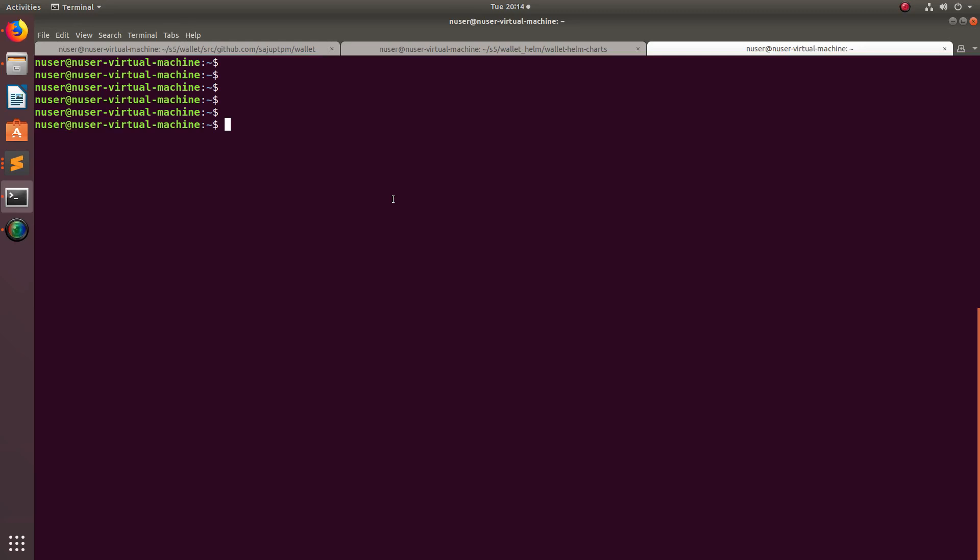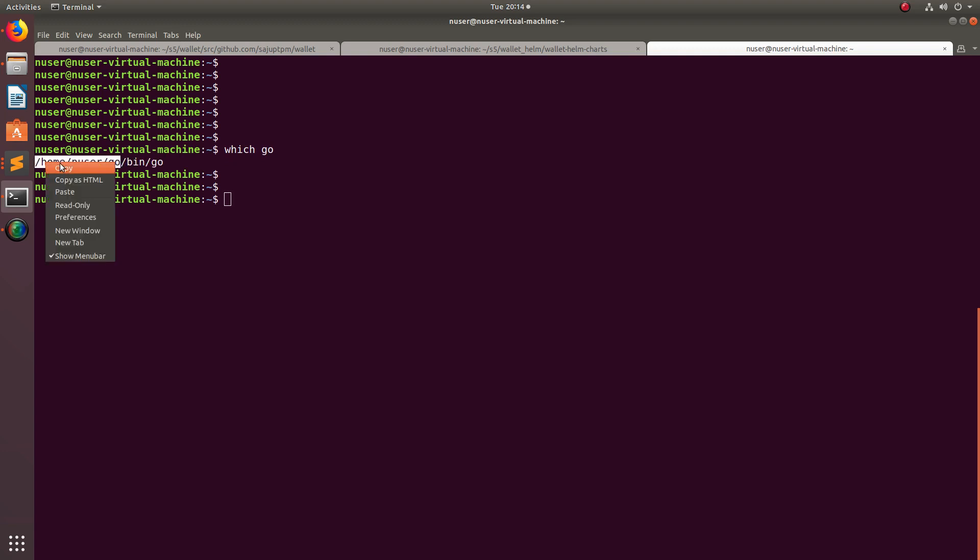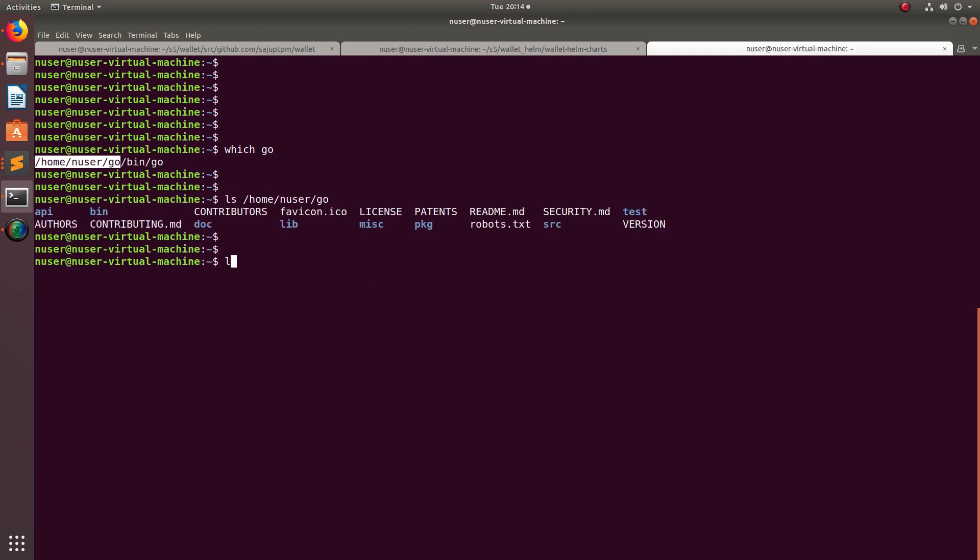Hi friends, this video shows how to delete Go on Ubuntu system. First we need to run which go and find where this go binary is located. In this system it's showing this path, so let me go to this path and check. Let me do ls go bin.